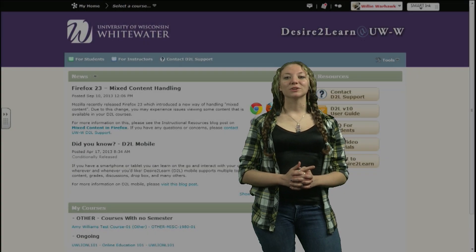Hi, my name is Chase and my name is Elena and we're going to give you a general overview of D2L version 10.1 and its new features.